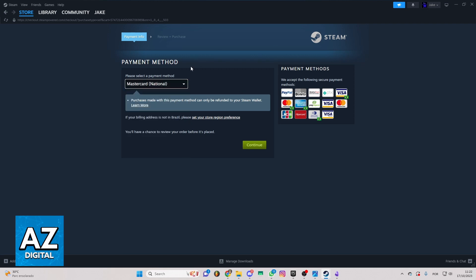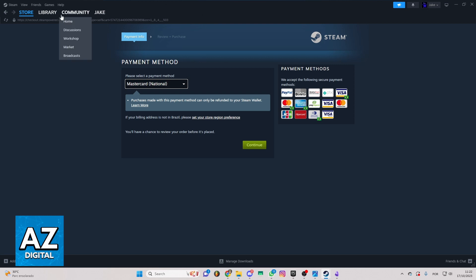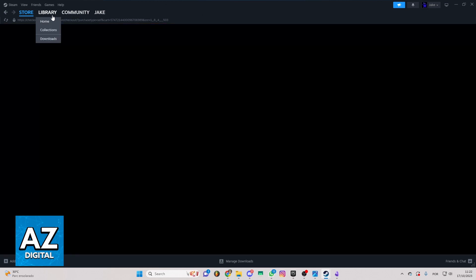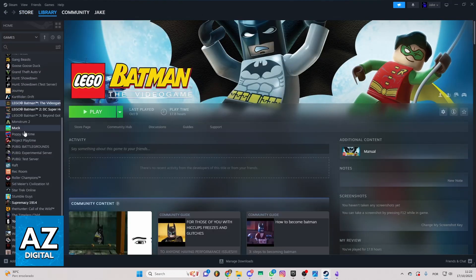So after selecting your payment method you can click in continue and you'll be able to send all information about Steam and after you complete the payment method you'll be able to go to your library and the game will be right here.